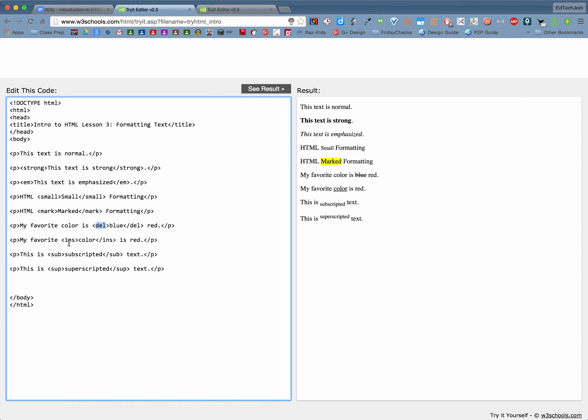Then there's the INS or the insert inserted tag and this one looks pretty simple. It's your underline. Could you put U instead? You could but again it doesn't always work on all browsers. So it's always safer to use INS for inserted versus using the underline.